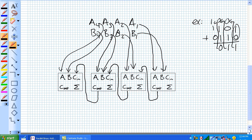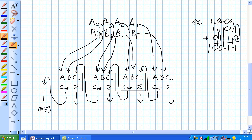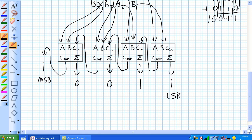Now the last column is A4 = 1 and B4 = 0 added with a carry in of 1. So 1 and 1 gives a sum of 0 with a carry out of 1. This carry out is our most significant bit. Our sums came out as 1, 1, 0, 0, and the most significant bit was a 1, while the least significant bit was the output from the first stage.